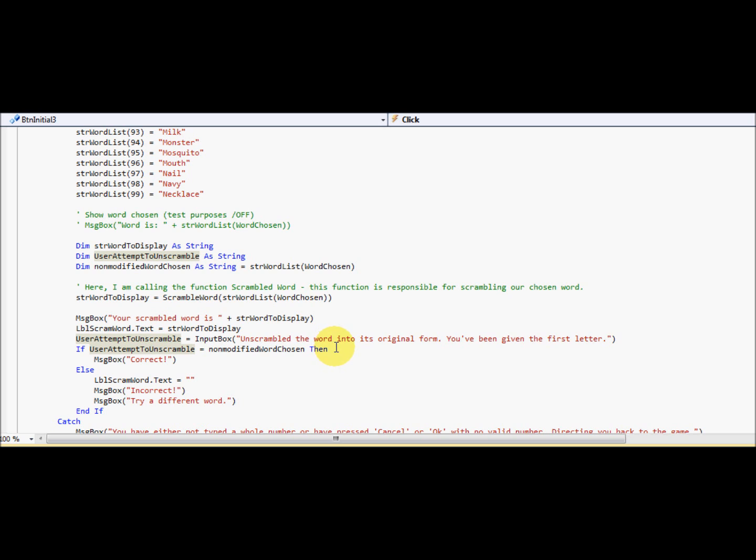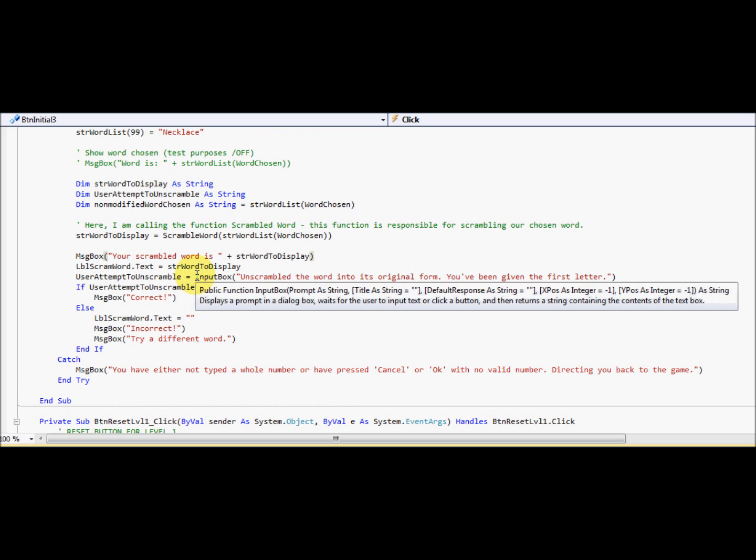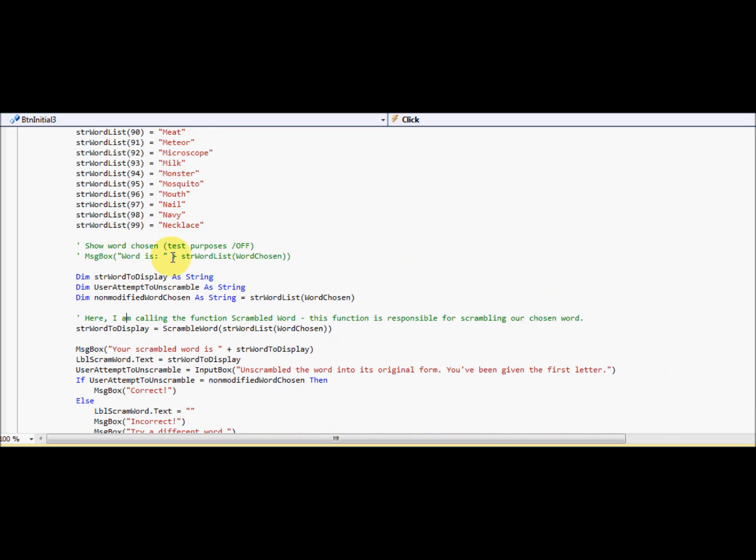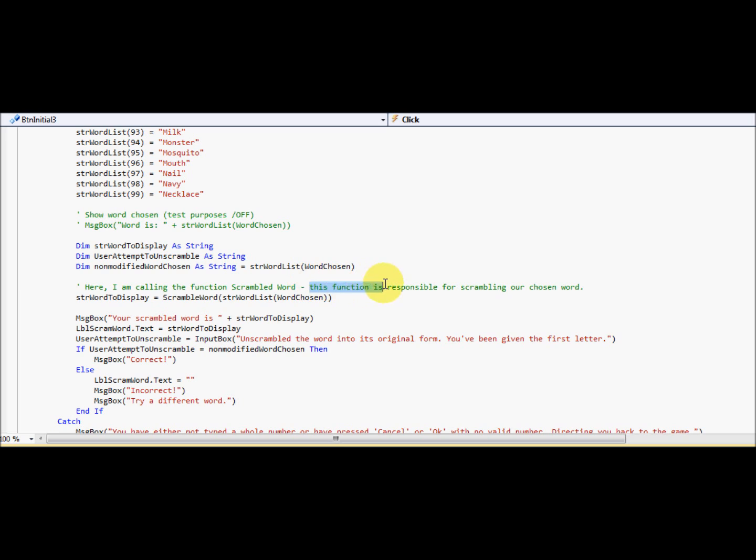Now we're going to, sorry guys, I've blanked out. Right. Sorry. So I've explained what each variable does. Now I'm going to show you how it's scrambling the word, the word chosen. So here I am calling the function scrambled word. So I've created a function. I'll show you it in a moment right now. This function is responsible, as I said, for scrambling a word.